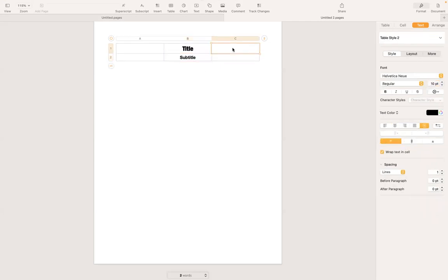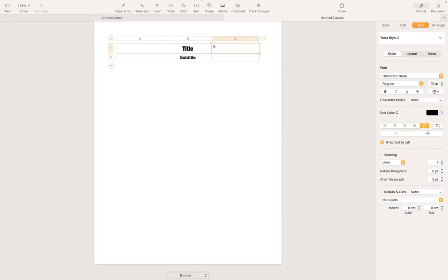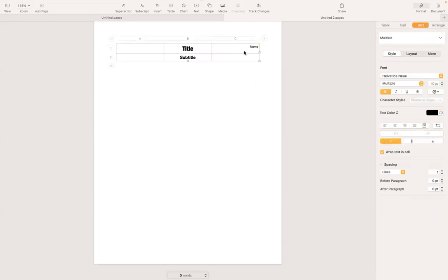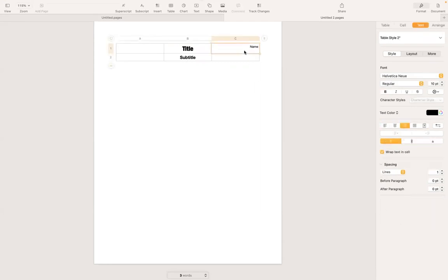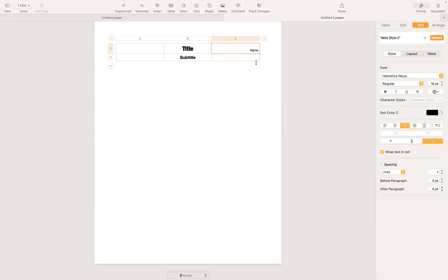On the column C, first row, I'm going to have a name and then move that to the right. And then while I have the cell selected, I'm going to choose this. So that way the text move to the bottom of the cell.